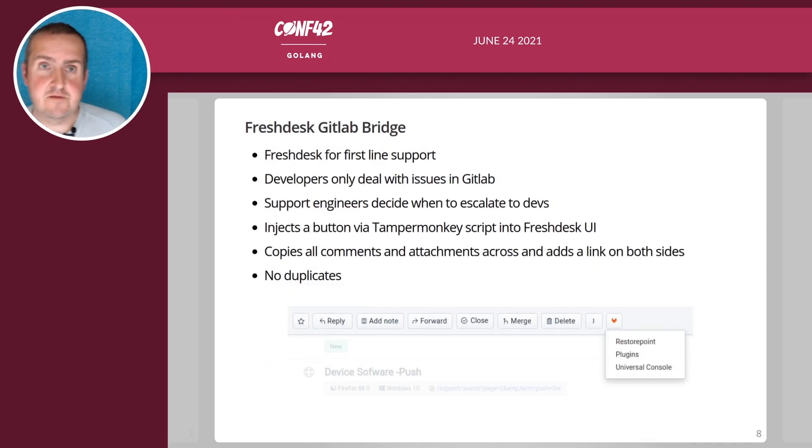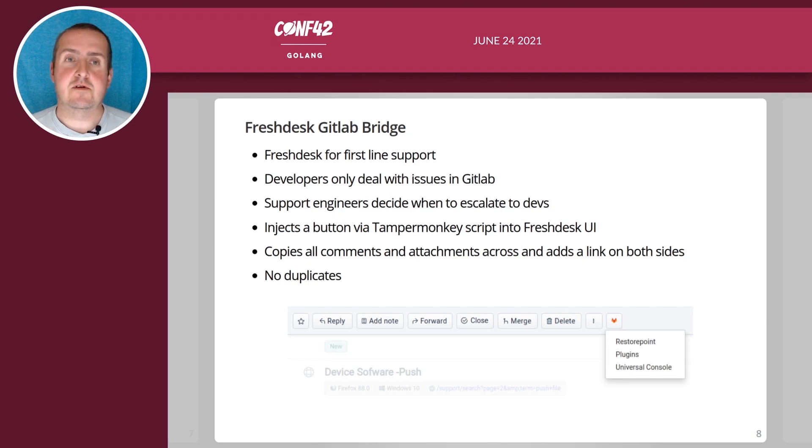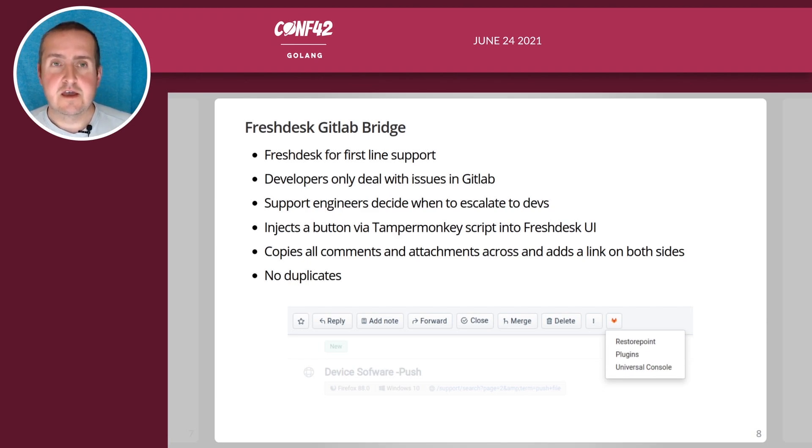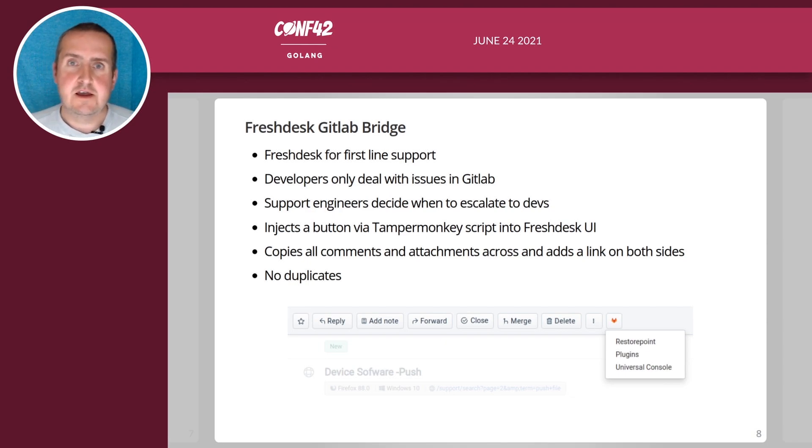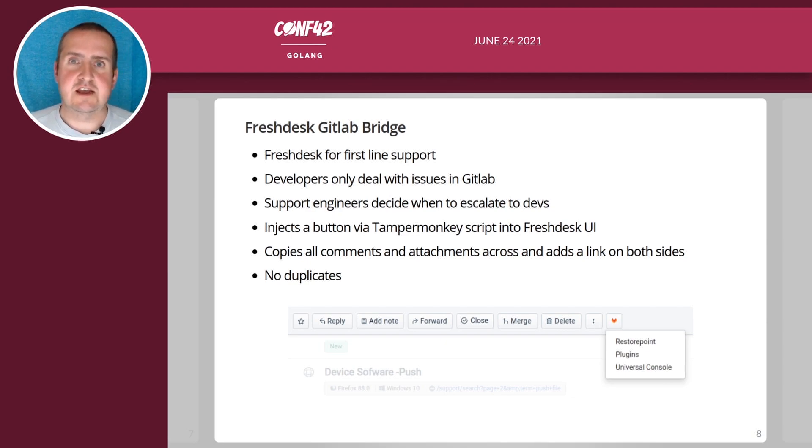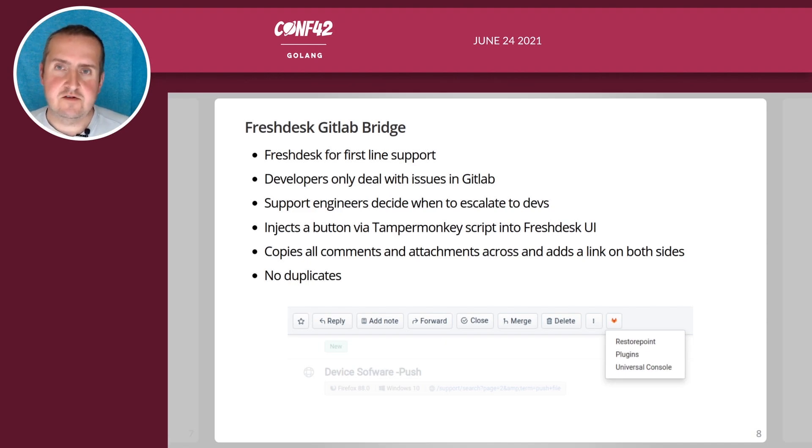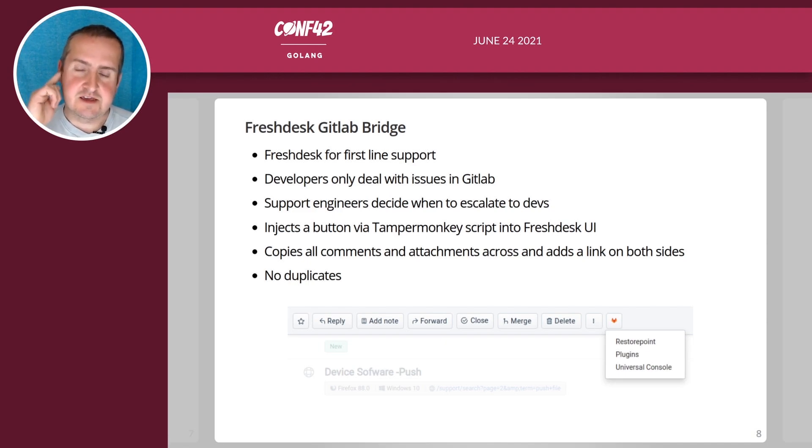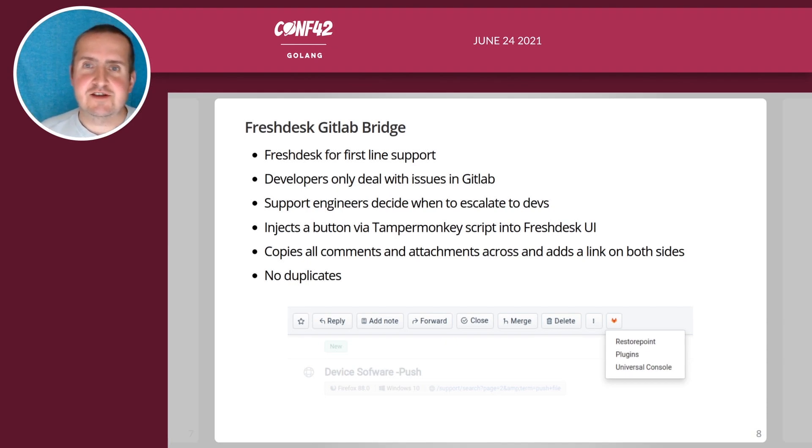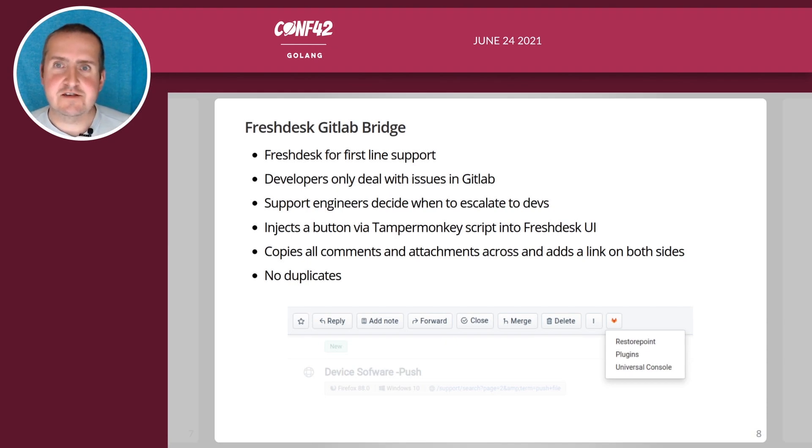For our first line support we use Fresh Desk and as developers we only deal with issues in GitLab. Our support engineers decide when to escalate issues to us as developers and we've written a Tampermonkey script around that which injects a button into the Fresh Desk UI so it's quite easy to trigger that escalation process.